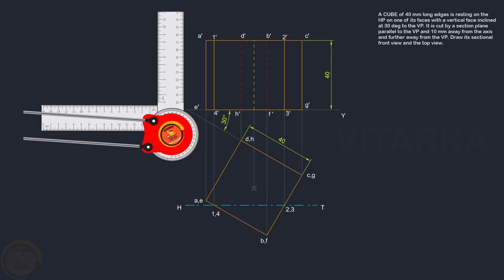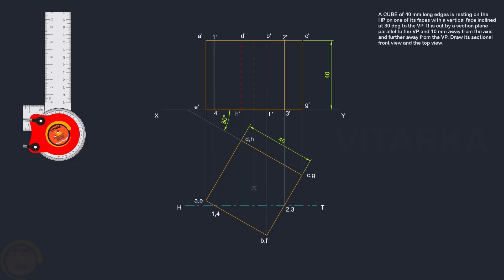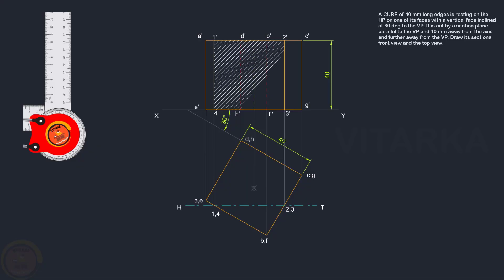The point is 1', 2', 3', 4'. The whole plane gets hatching lines. The first question is to cut a cube in a VP parallel plane. Thank you.